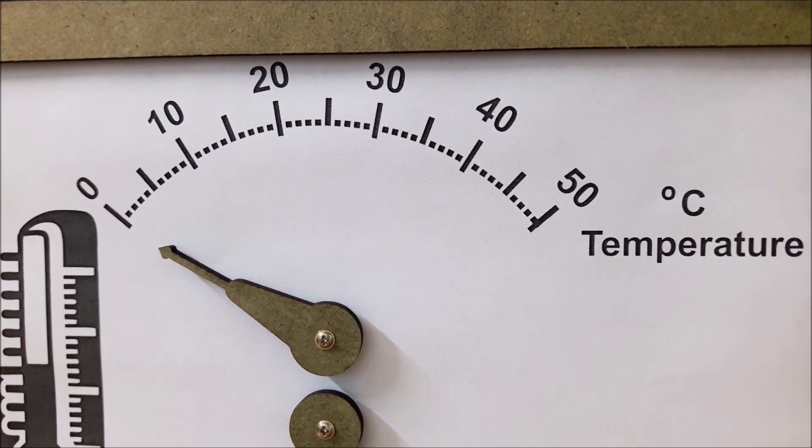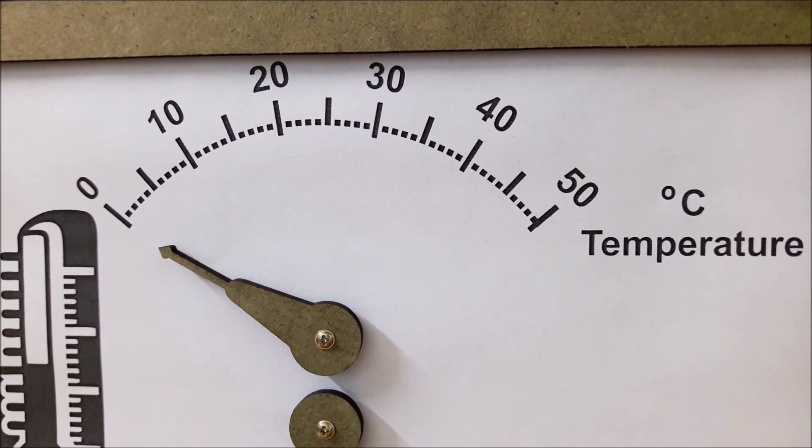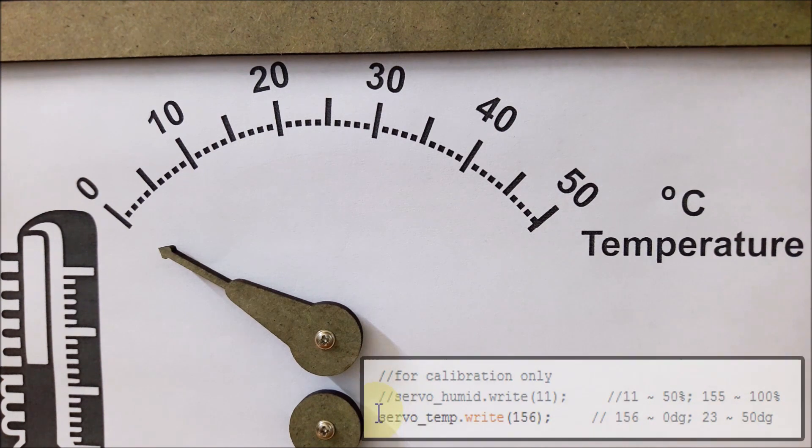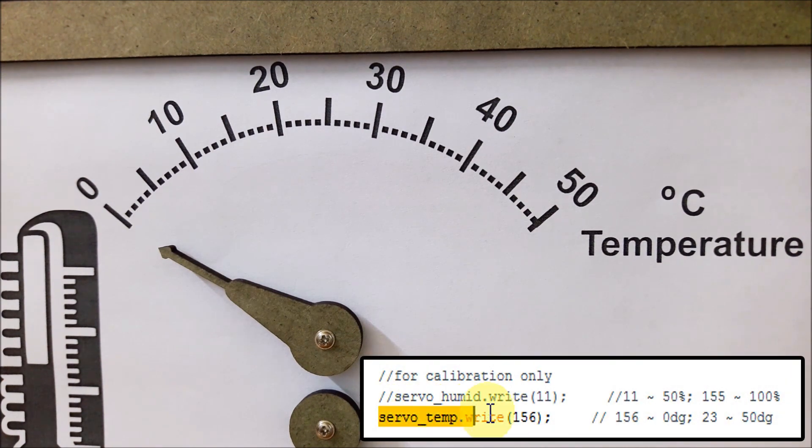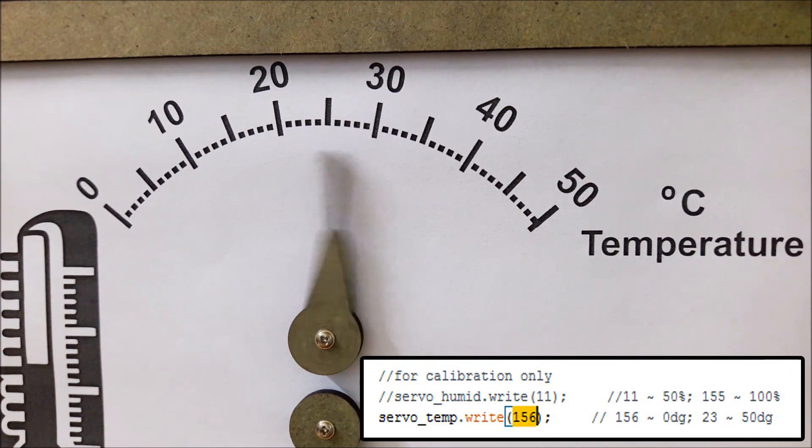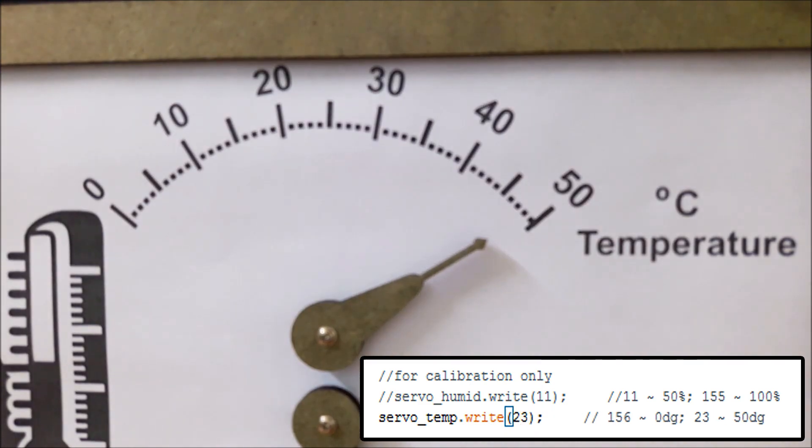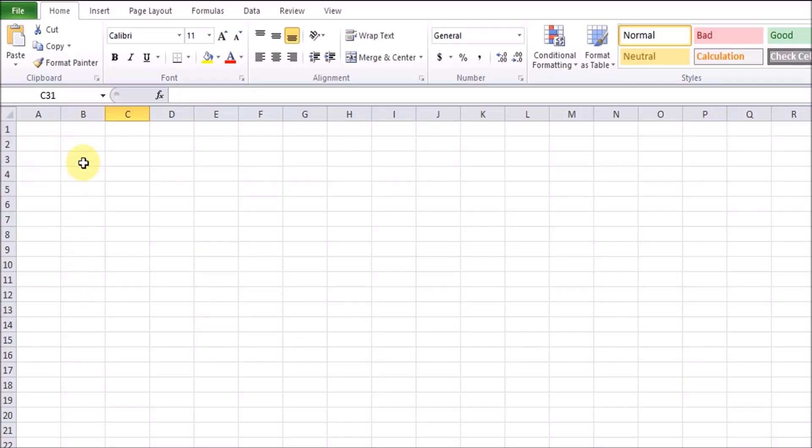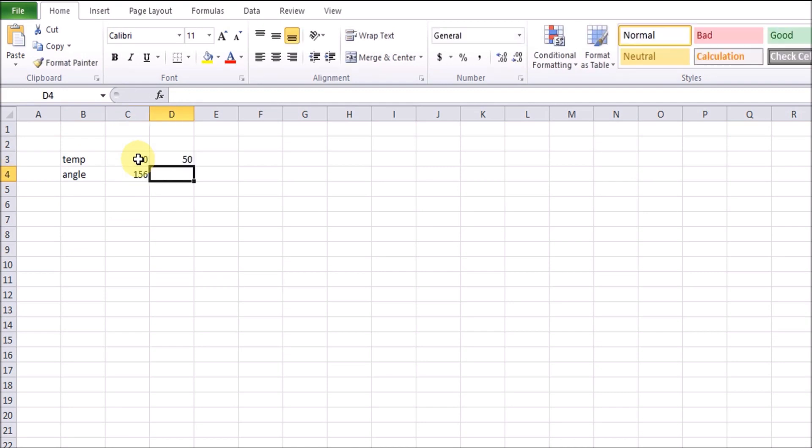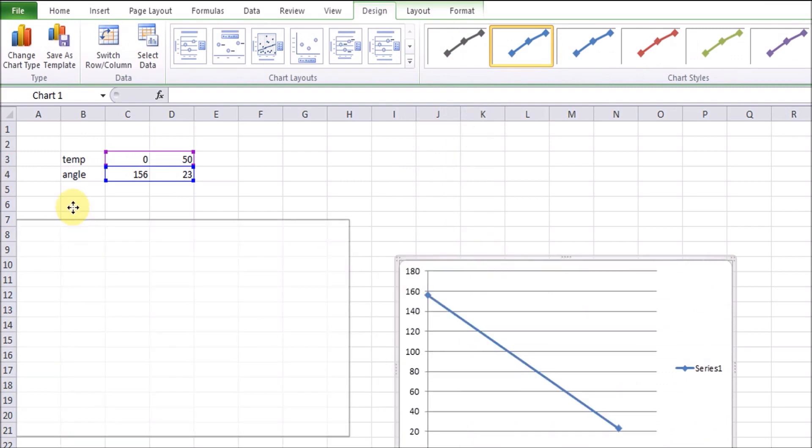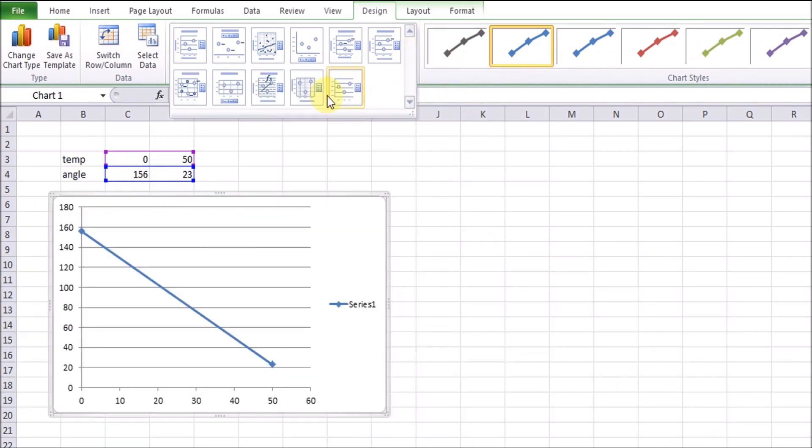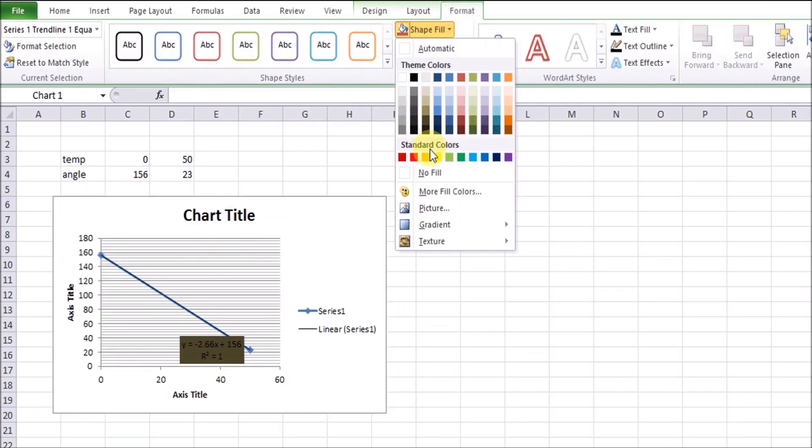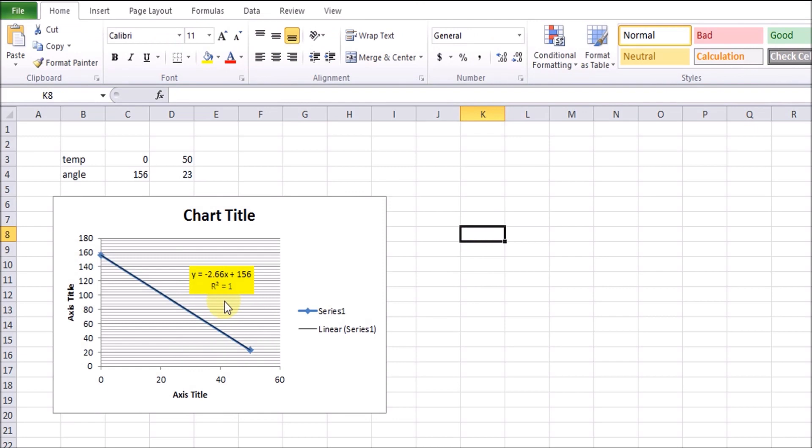At first, we will find angle of servo motors for those two points by moving servo motors gradually. In this case, 0 degrees C is matched with 156 degrees of servo motor, and 50 degrees C is matched with 23 degrees of servo motor. We input those signals into Excel file and draw a linear curve for it. Show function A times X plus B by graph mode in Excel. We will use factor A and B to calculate servo angle matched with temperature value.